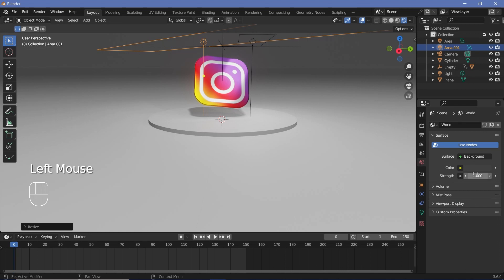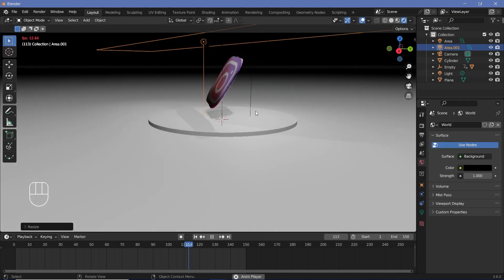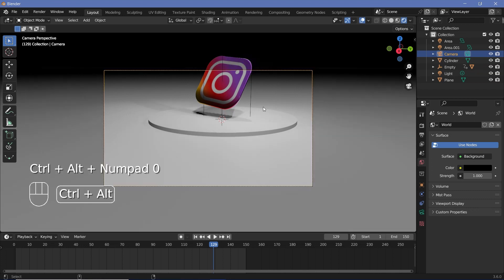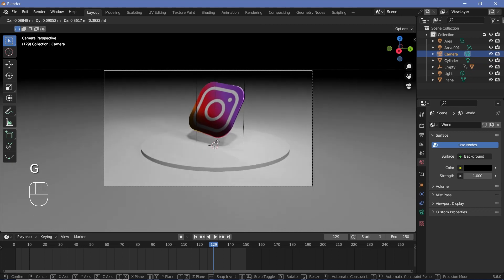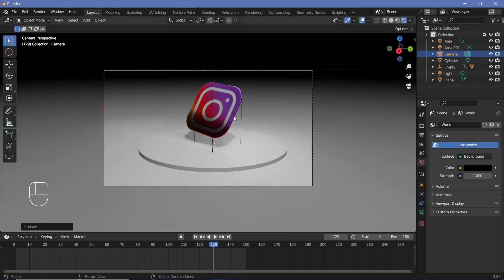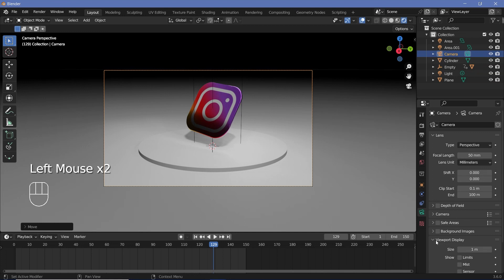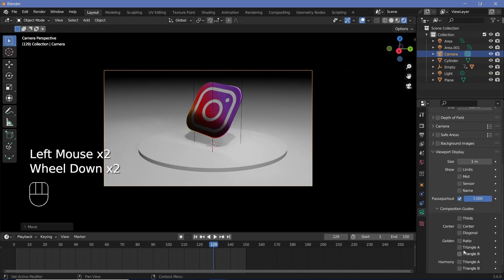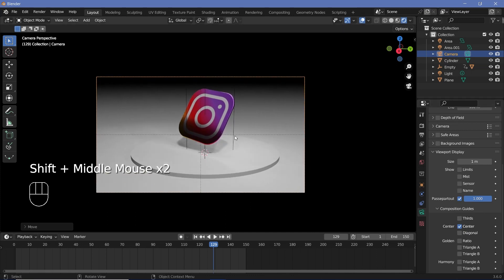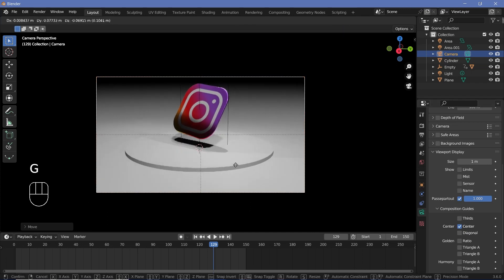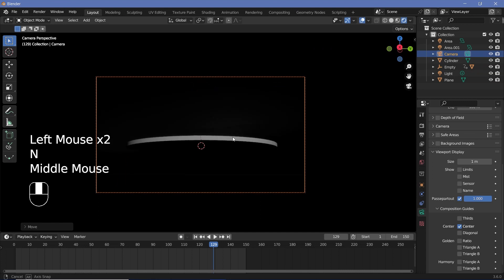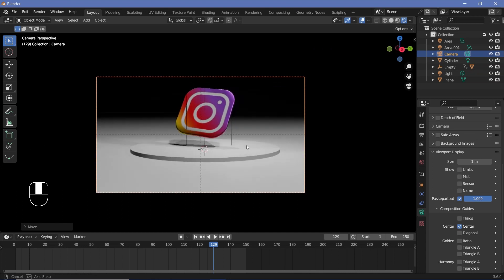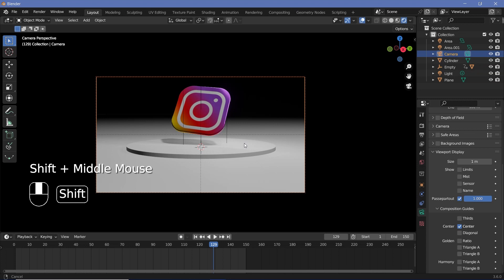Go to World Properties and change the background color to black. Then place your camera by pressing Ctrl+Alt+0 to snap the camera to view. Select the camera and press G to move it around until you get a position you're happy with. Go to Object Data Properties, expand Viewport Display, and increase Passepartout all the way to 1. Then go to Composition Guides and switch on Center to centralize the view. Tap N to bring up the side panel, go to View, and choose Camera to View so you can rotate the 3D viewport to position the camera.